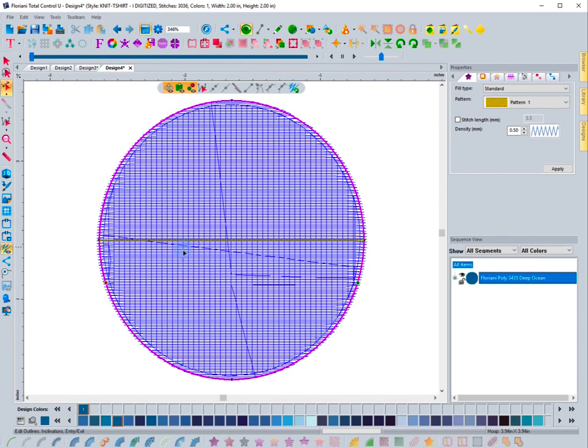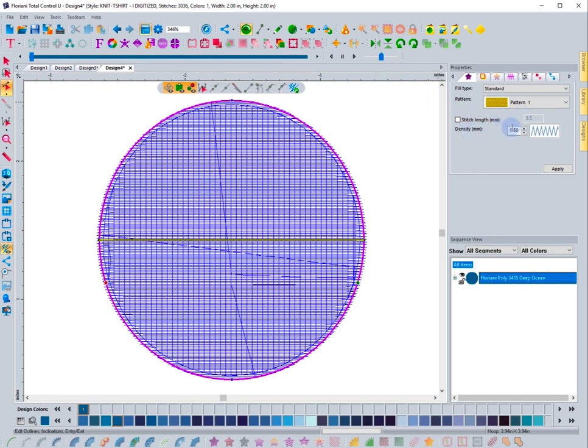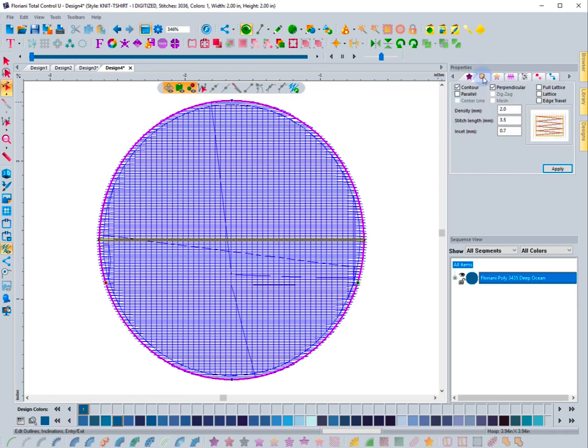Notice that the stitches are now going outside of the line. If I come up here, you'll see that I still have the same density, which is good. 0.5 for a knit is really good. If I come to the Underlay, I want you to see the difference here.